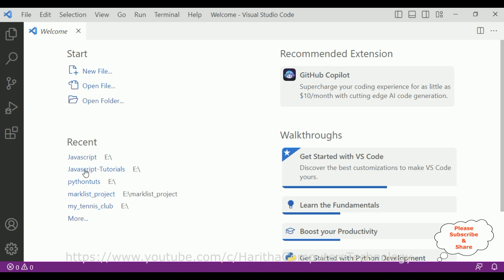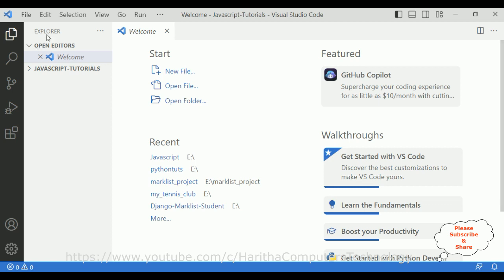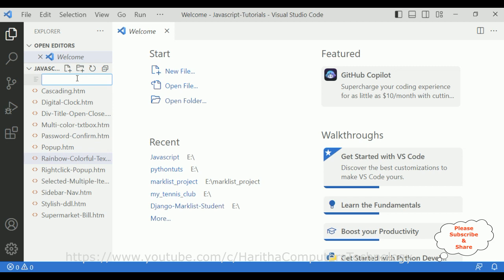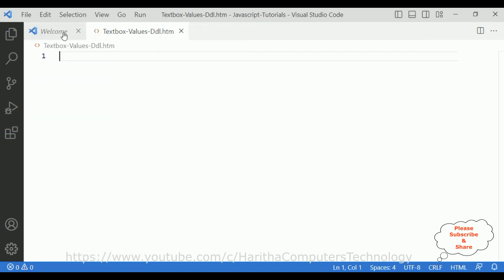For this video tutorial I am using Visual Studio Code. First let's open our folder, which is the JavaScript tutorials folder. Here it is — our folder is added to the VS Code Explorer. Let me expand this folder. Inside this folder I am adding one new HTML file called 'textboxvalues-dropdown-ddl.htm'. Here we got the newly created HTML file.